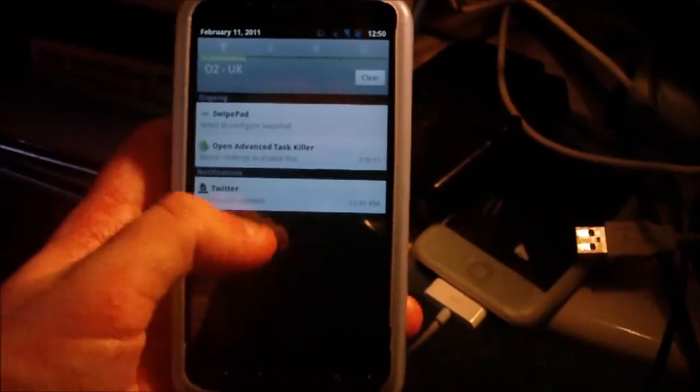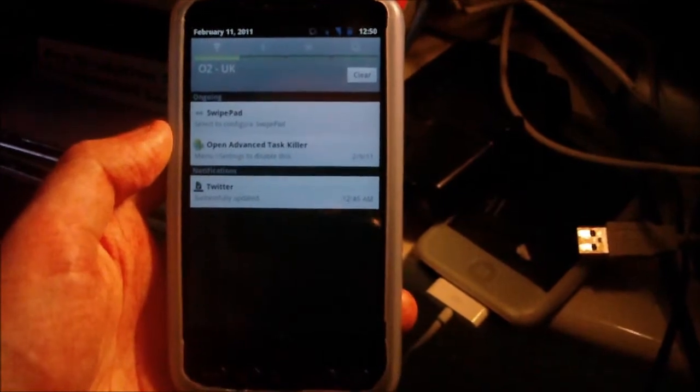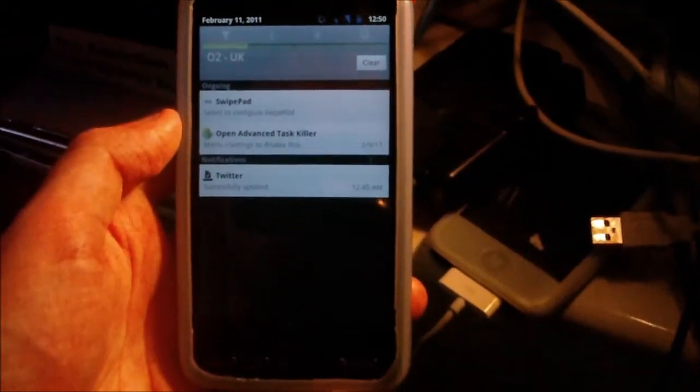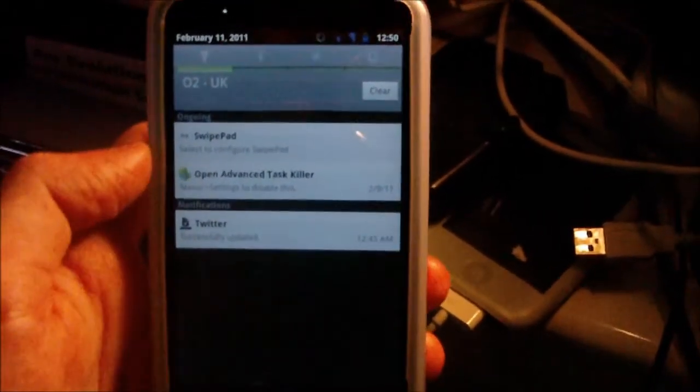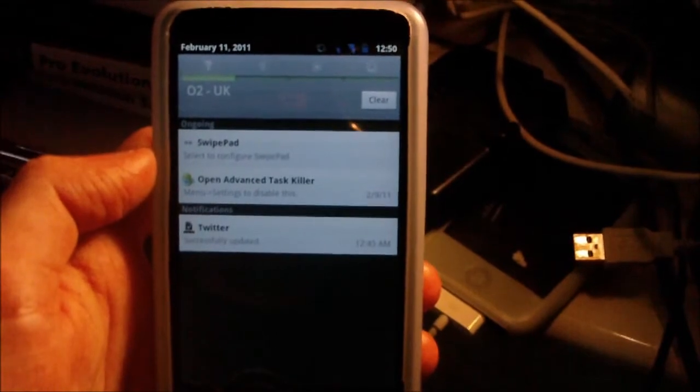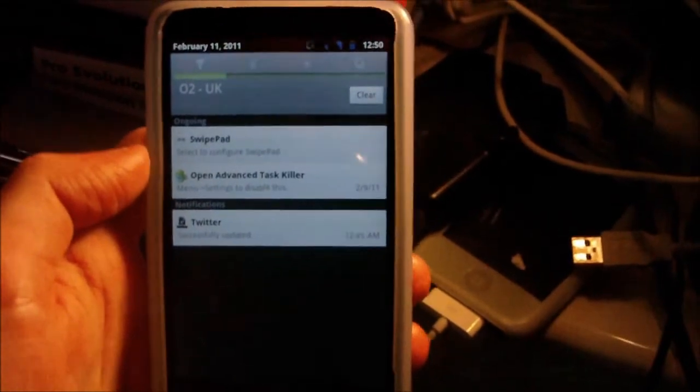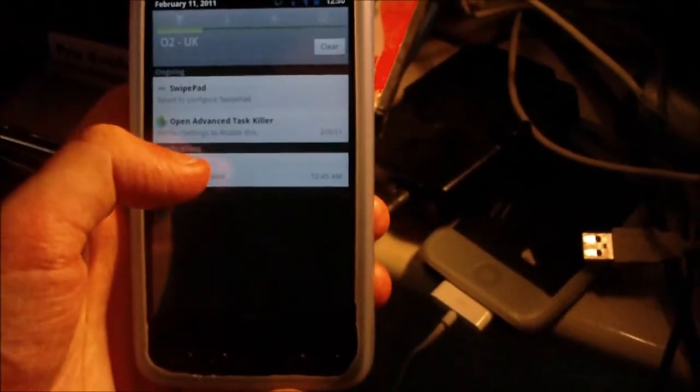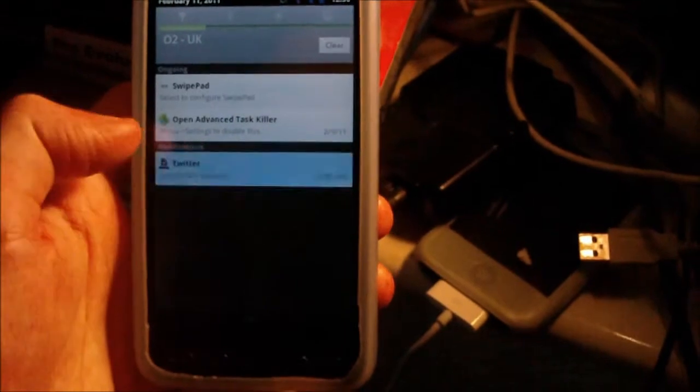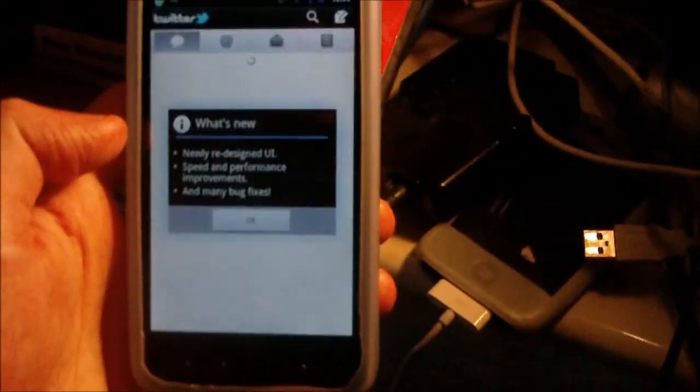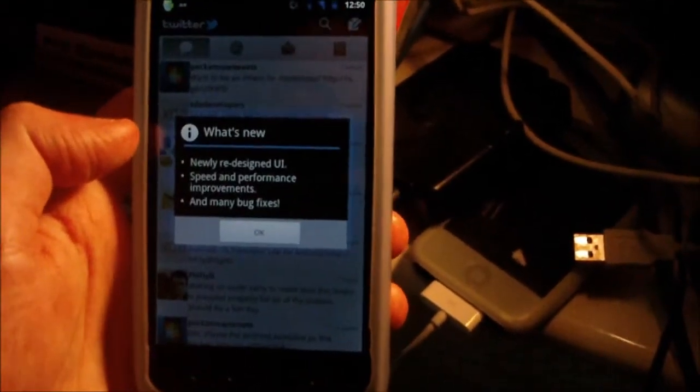Hey guys, in this video I'm going to show you the latest update to the Android Twitter app. This was recently pushed, I think just today, which is February 11th. I'm going to go ahead and show you it. I've not even been into it myself yet, so this is the first time I've been on it.